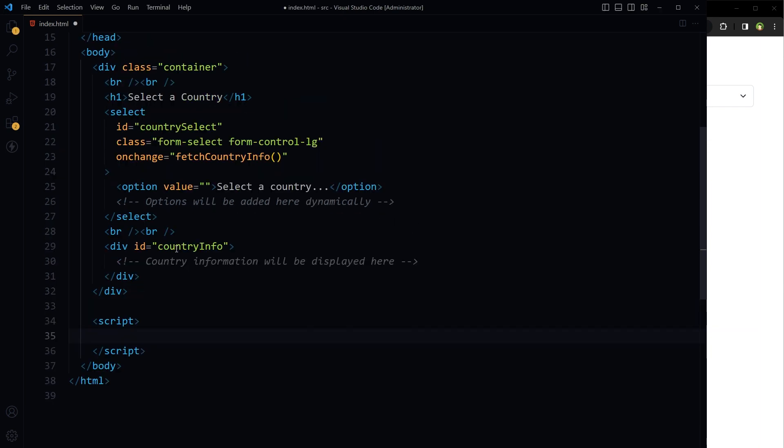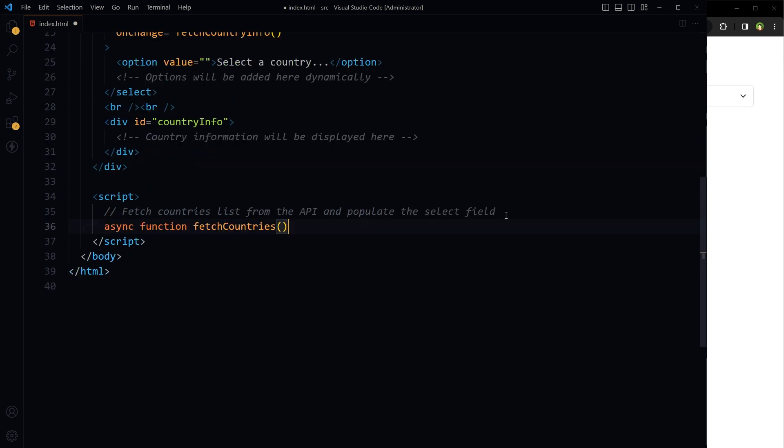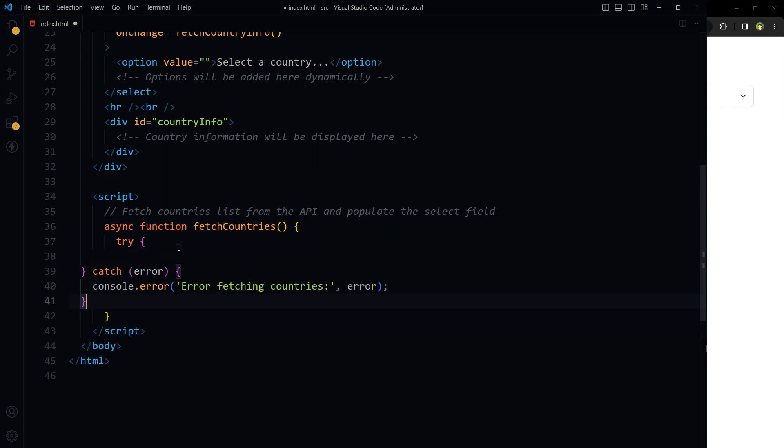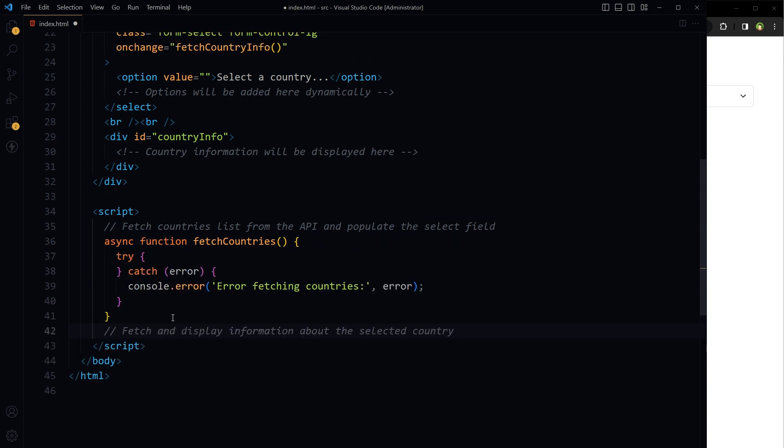We will need script tags. So this will be the function to fetch country list from the API and populate the select field. And then second function will fetch and display information about the selected country.